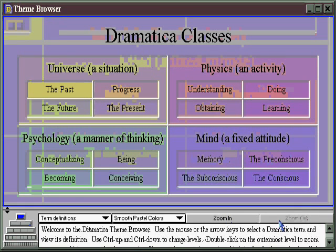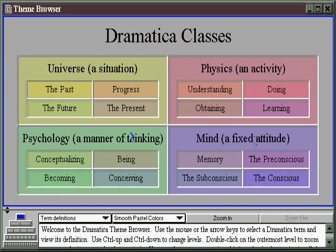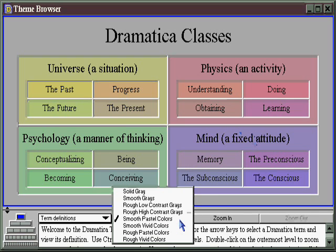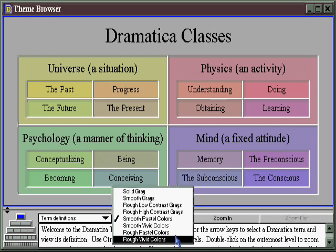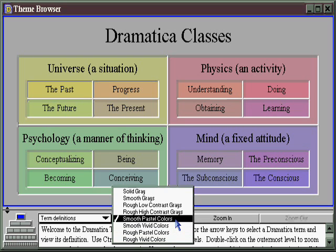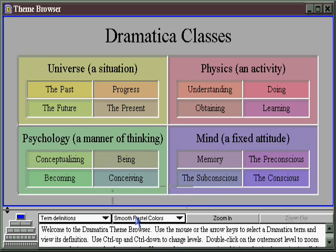I'm going to zoom all the way out now. What you've got is a color pattern that's kind of pastel — that's why it says smooth pastel colors. The idea is that you can have rough high-contrast grays, smooth grays, rough pastel, or rough vivid colors. I happen to like the smooth pastel, so that's what I have it set for, but this is where you can make that choice.